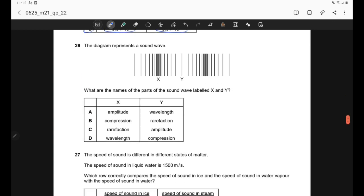Question 26. The diagram represents a sound wave with parts X and Y labelled. The region where particles are closer together is called compression — that is X. The region where particles are further apart is called rarefaction — that is Y. Correct answer is option B.